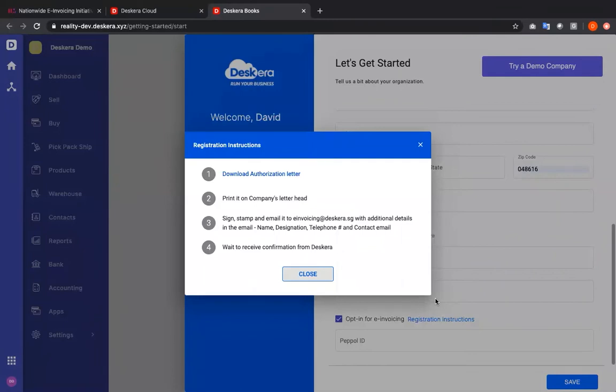and email it to e-invoicing at Deskera.sg with additional details in the email with name, designation, telephone number, and contact email, and wait to receive confirmation from Deskera.